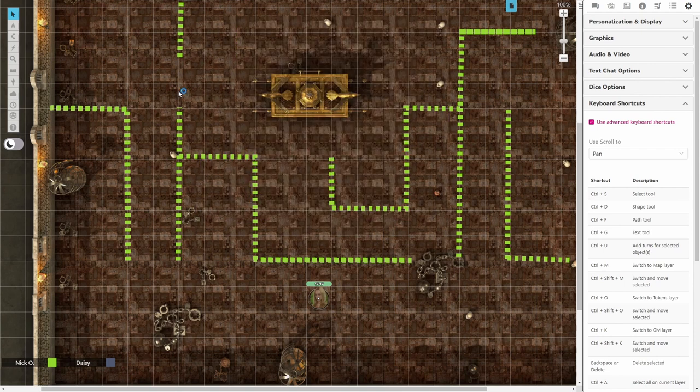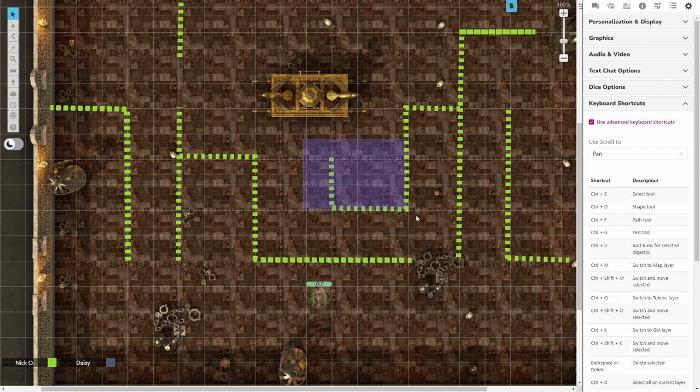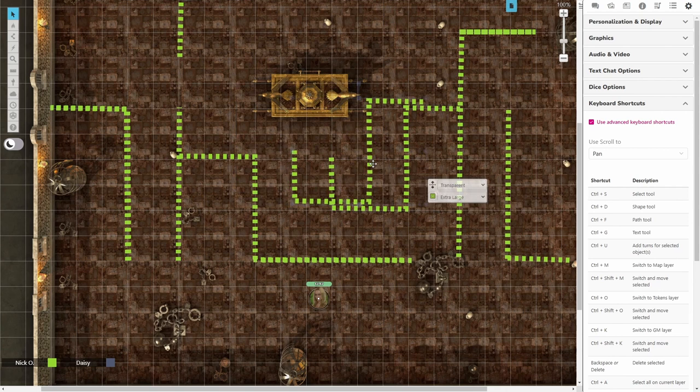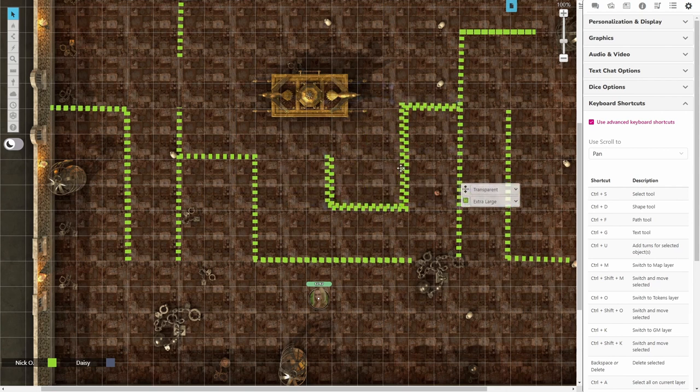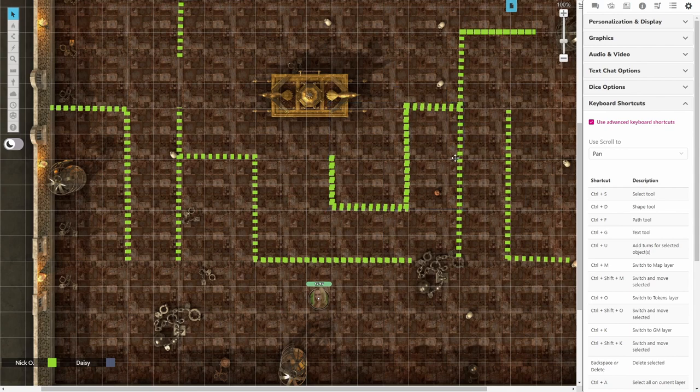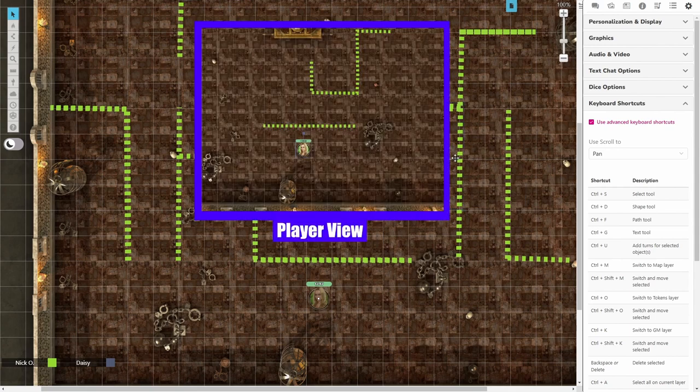Now you can of course select multiple lines simultaneously, just draw a box around those lines on the dynamic lighting layer, and then Ctrl C to copy, Ctrl V to paste, grab those lines, move them about into the right spot, and then do the same trick, move them to layer, map layer, and now they're visible for your players. So there you have it, that's how you can create invisible barriers in Roll20.